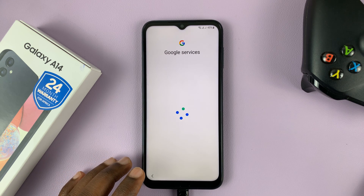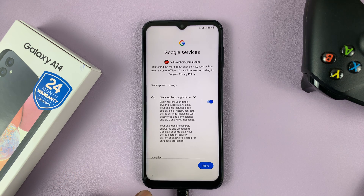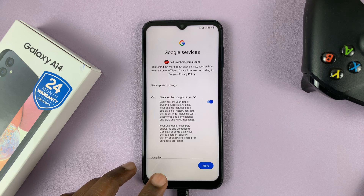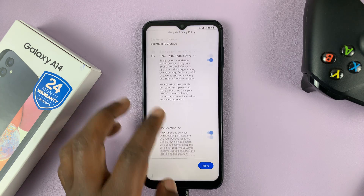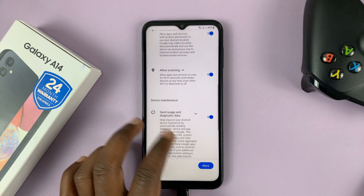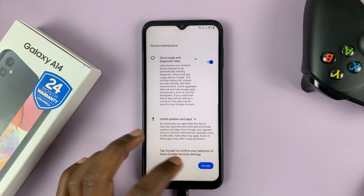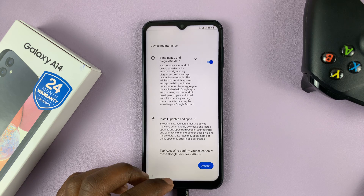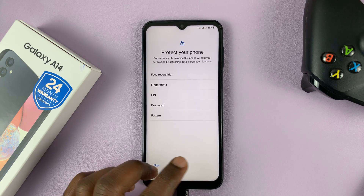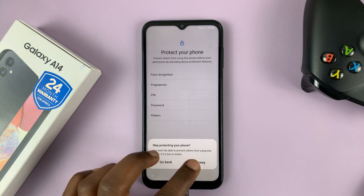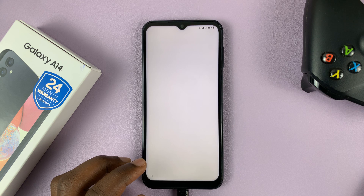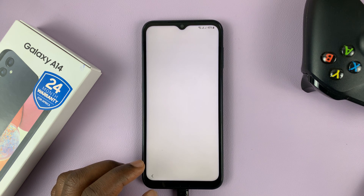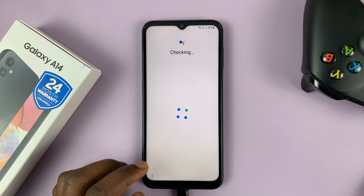And that's basically how to bypass a forgotten PIN, pattern, or password on your Samsung Galaxy A14. Thanks for watching — leave your comments and questions down below, and good luck.